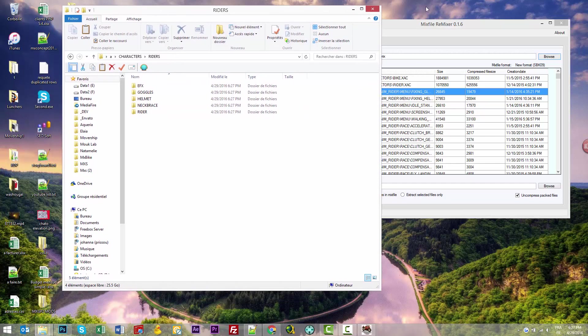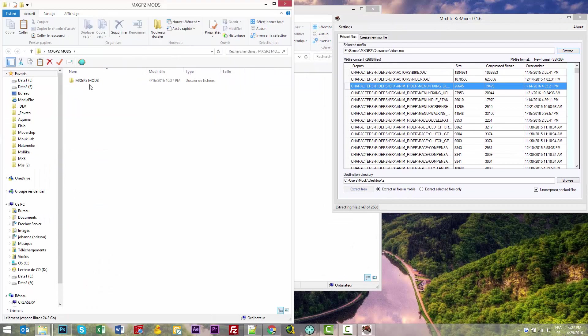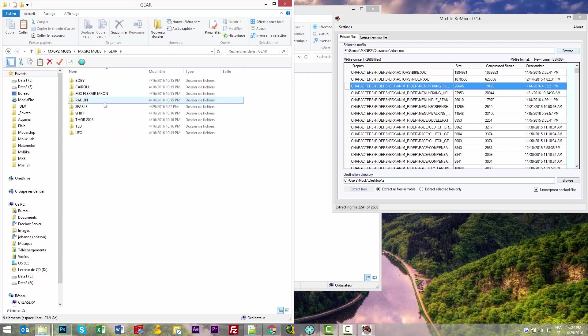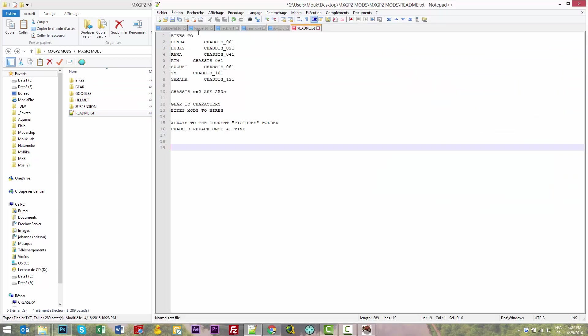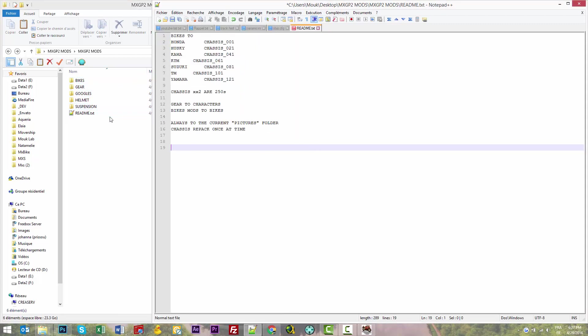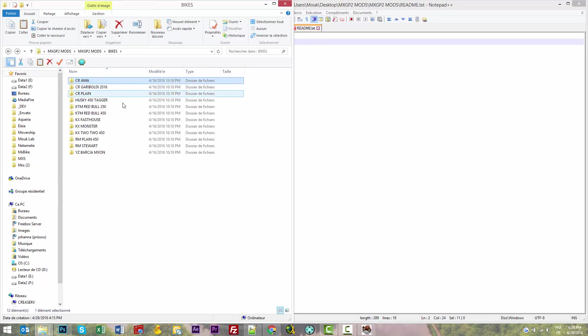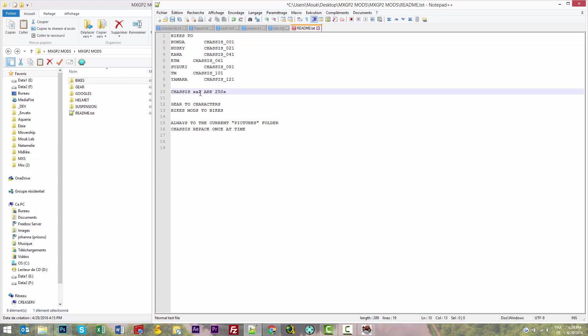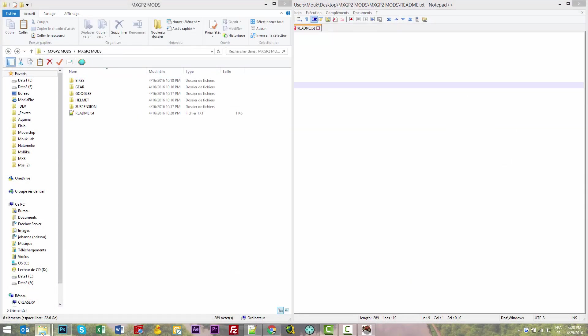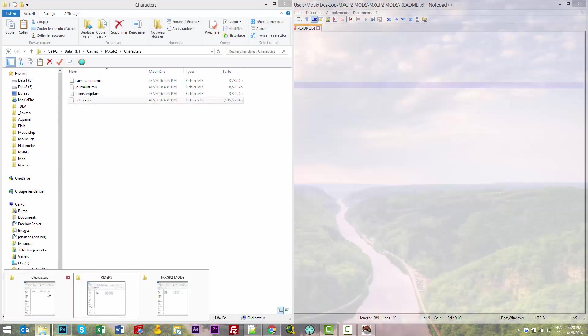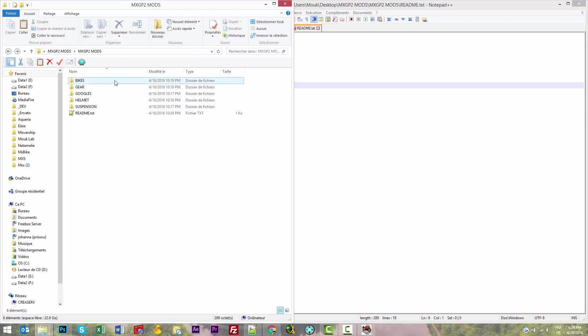During this process, I'll show you the MXGP2 mods folder. You can find new multiple bikes, gears, goggles, elements, and suspension. There's a readme file that wasn't built by me, but I'll give you the link. For bikes, it tells you that the Honda, for example, is chassis 01. All 450s end with 01 and 250s end with 02. In my game folder, once extracted, chassis files contain all the bikes.